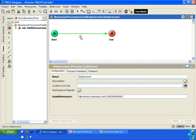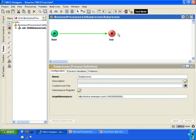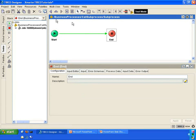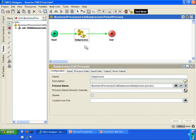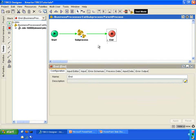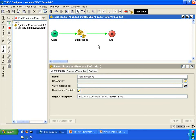The parent process called the sub-process. If you go into the sub-process, it was also executed. When it reached the end activity, it switched control back to the parent process, and then the parent process ended. That's how you call a sub-process from a parent process.